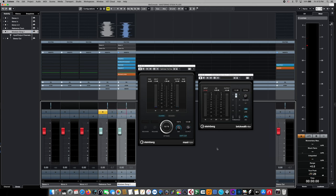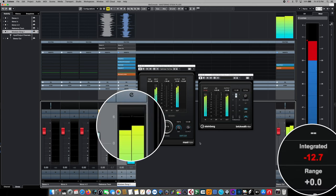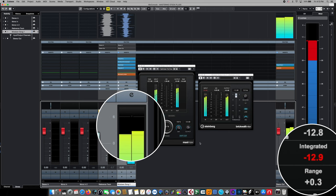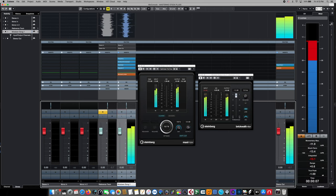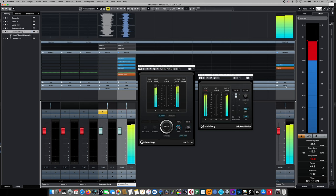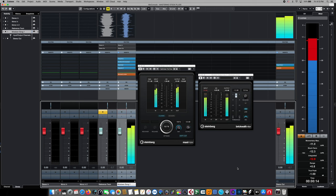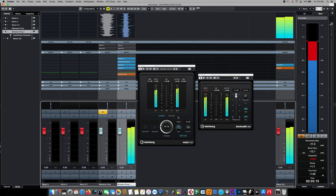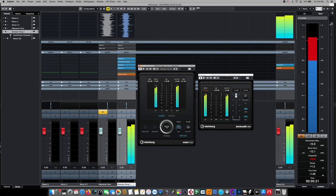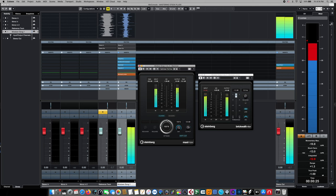As we switch back to our master, we can see as we increase that optimized level that we're getting a higher integrated reading. As we continue to play back our master and check the integrated reading, we can see this is more than enough level to meet the requirements for streaming services. In fact, it's a little bit too hot and we could back it off since there is no actual advantage to mastering any hotter, certainly not where streaming services are concerned because of that re-encoding process.